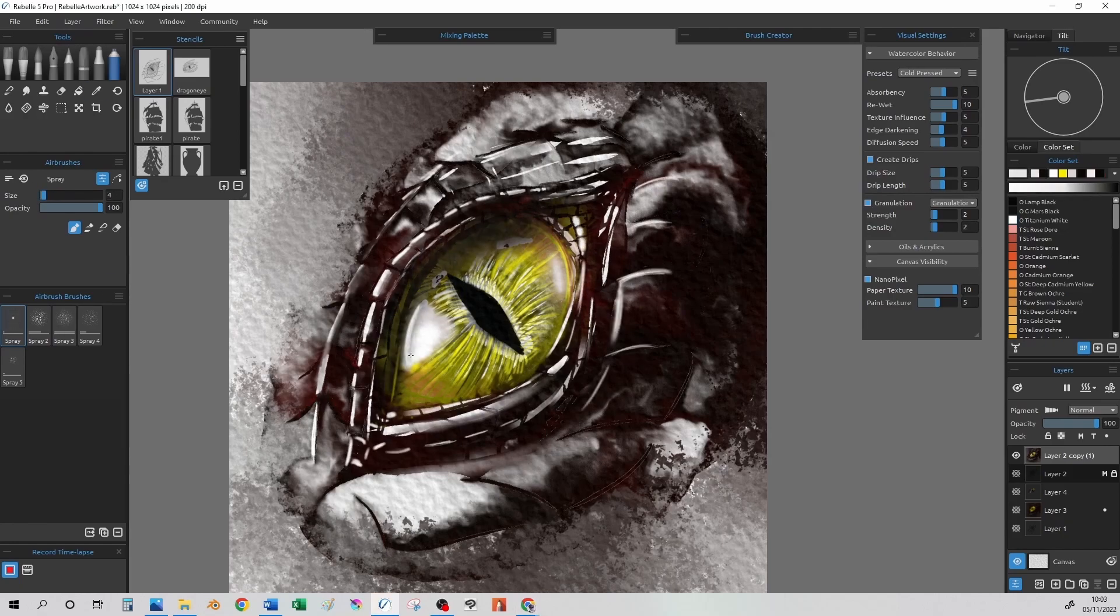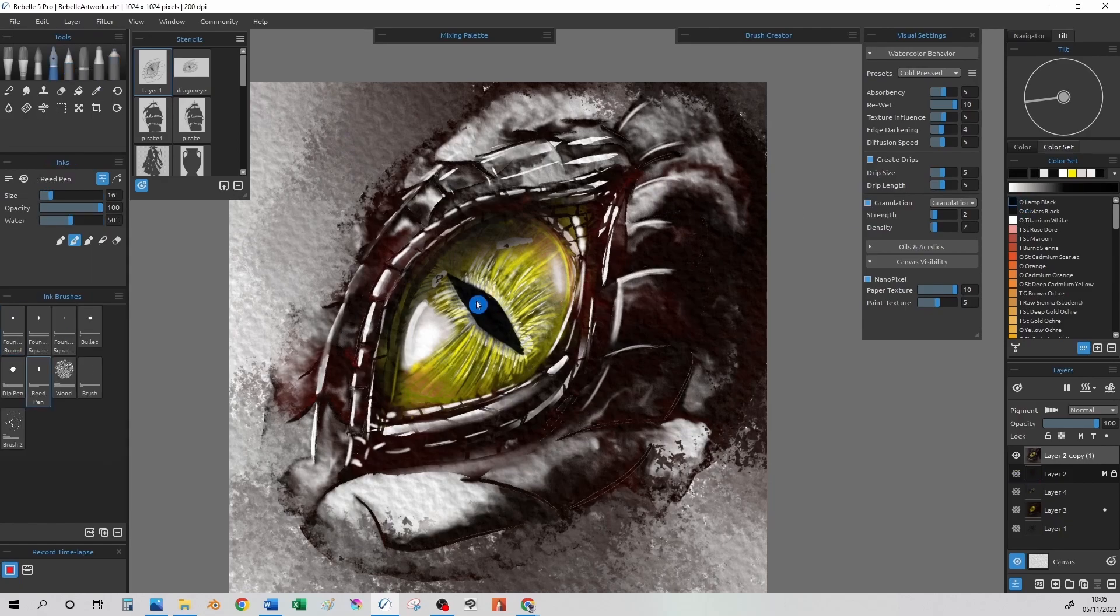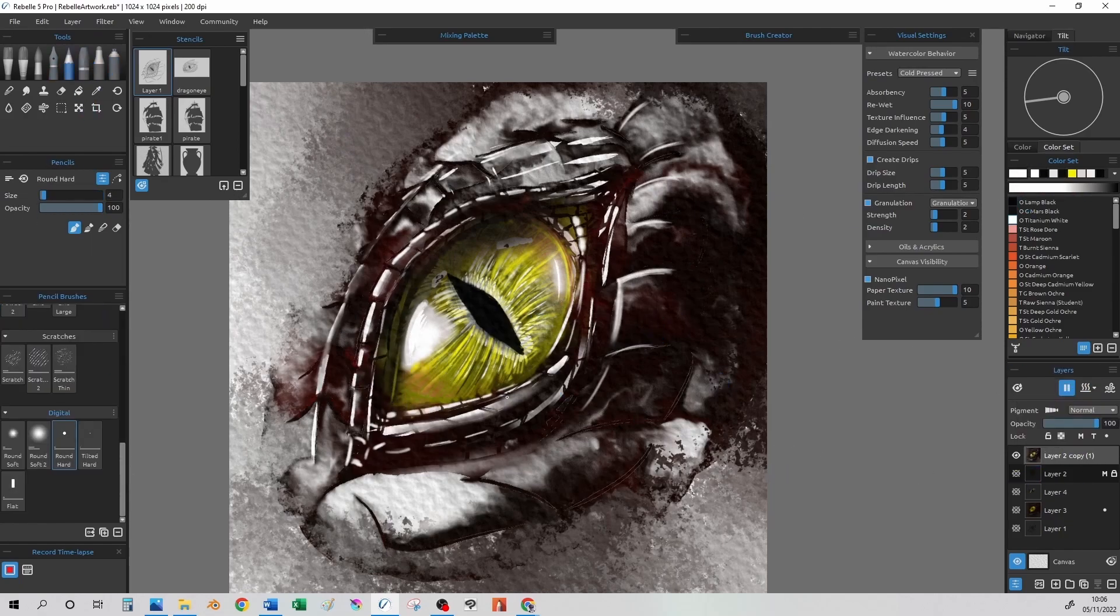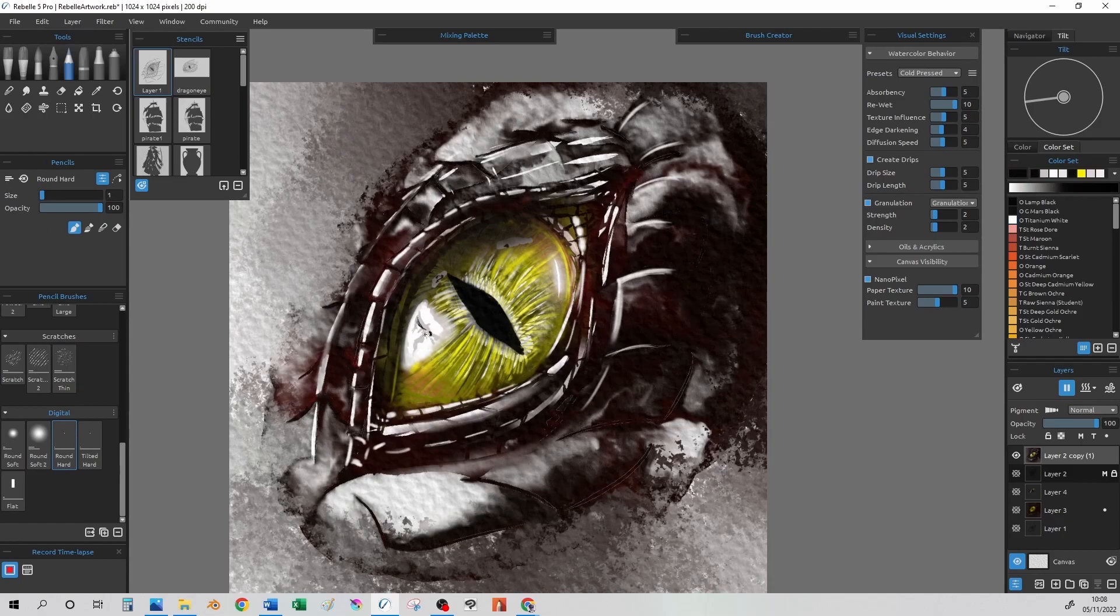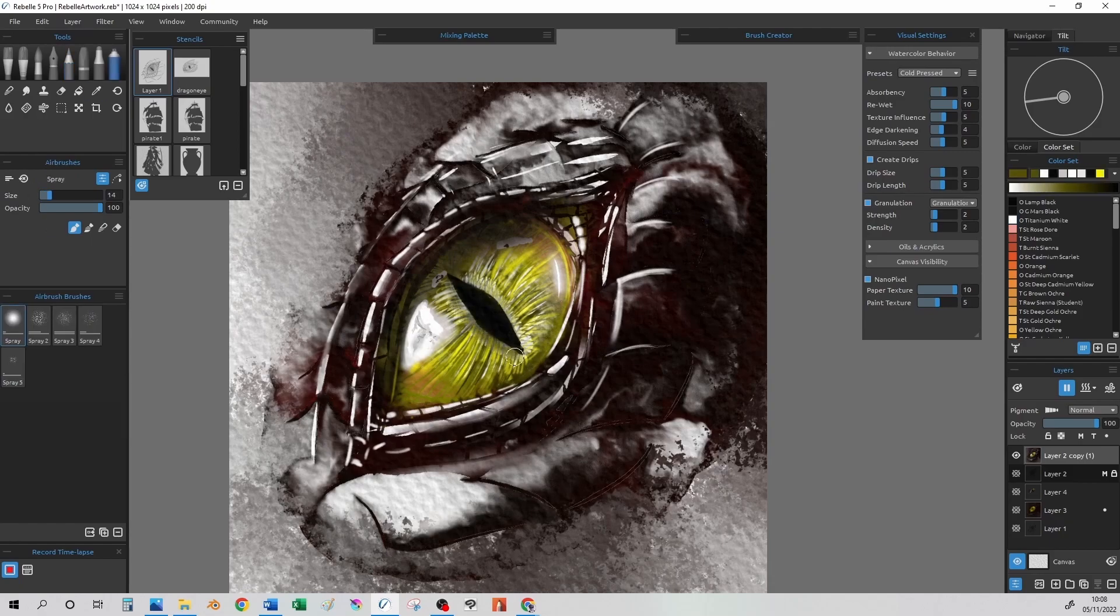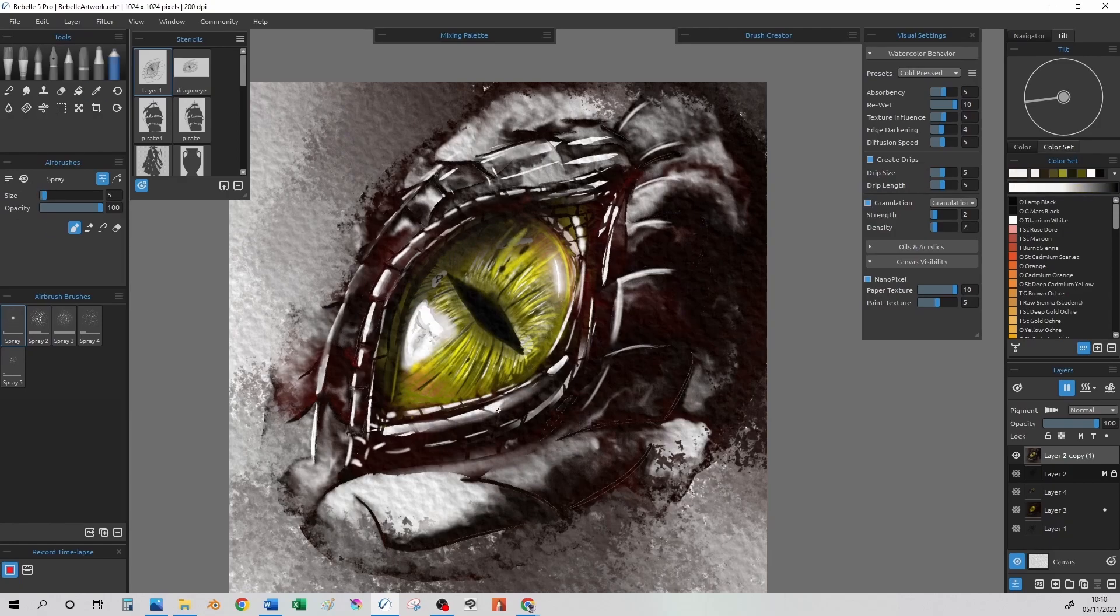If you're interested in Rebel 5, there is a link in the description below. Now let's go on to the eye, the final touches. The eye is now at a stage we are happy with, and again, we can enhance the colours or change them using more features within Rebel.